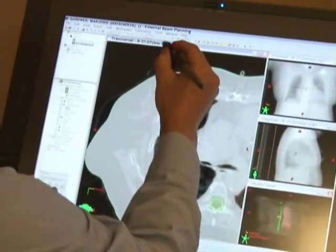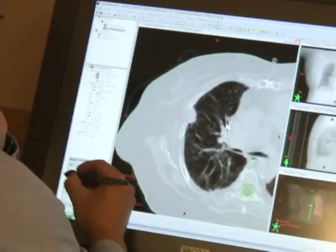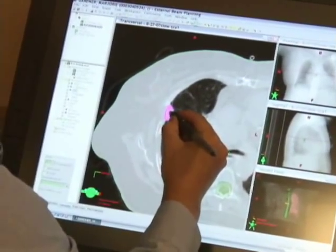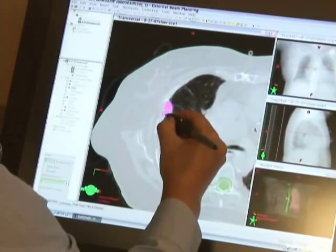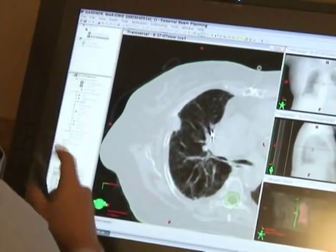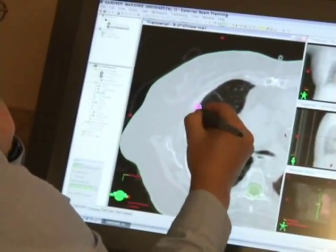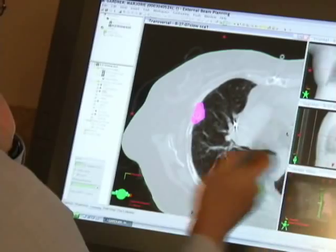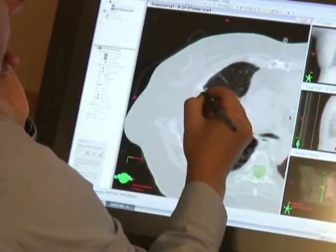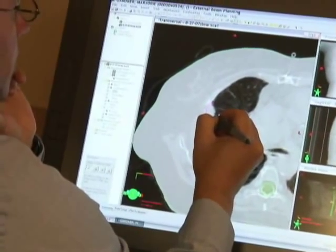We have a few tools available. We have the paint brush here, and the paint brush tends to conform based on Hounsfield units — you can turn that on or off, and you can erase what you're doing. We also have a static brush if we want. I typically like to draw like this.